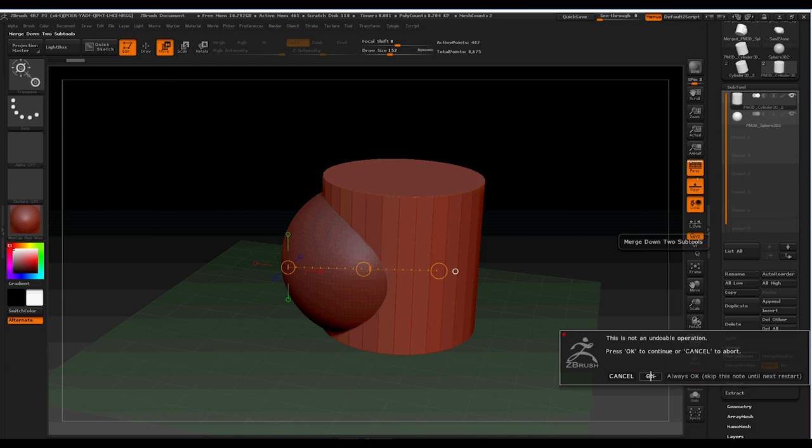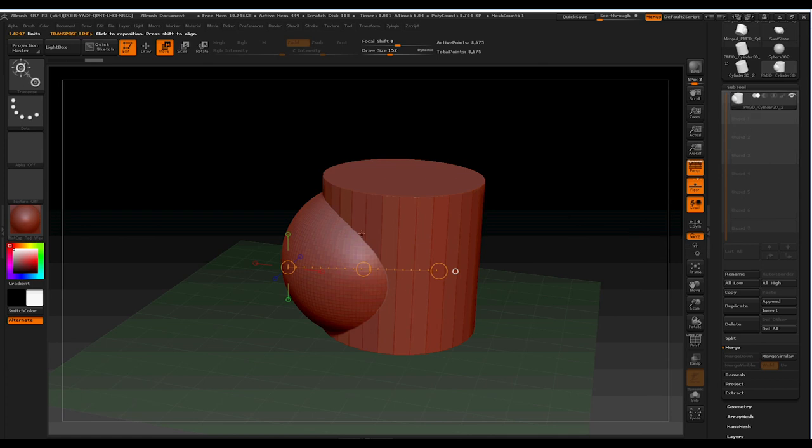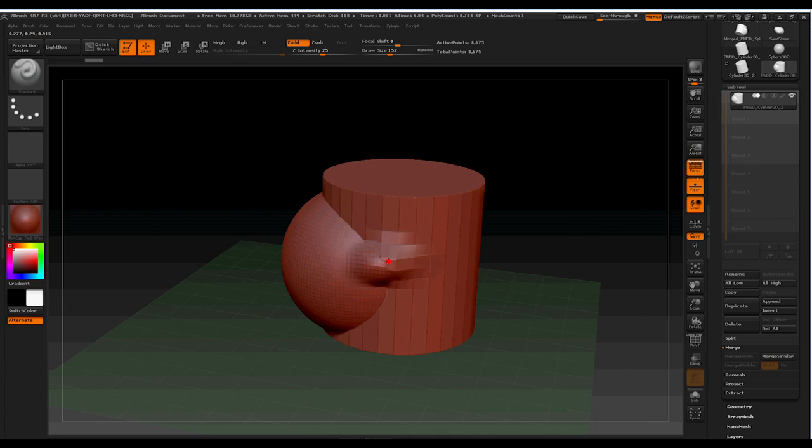It's an undoable operation. So once it's done, they're one sub-tool. Press OK. And we now have them both as a singular sub-tool. So what we should see is when we do something to it, that it will change it.